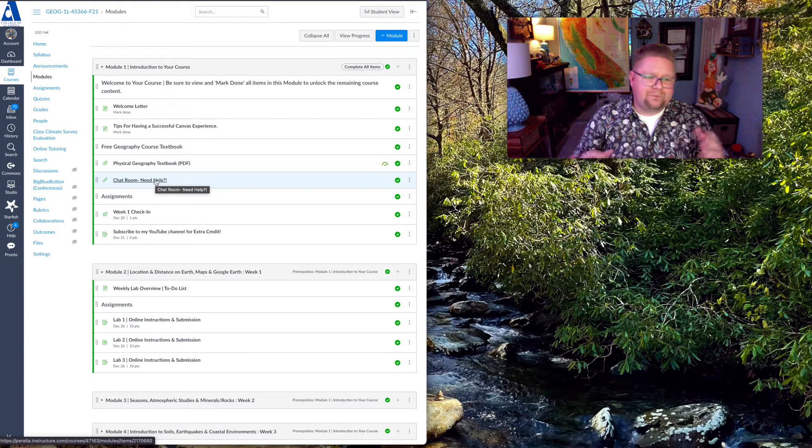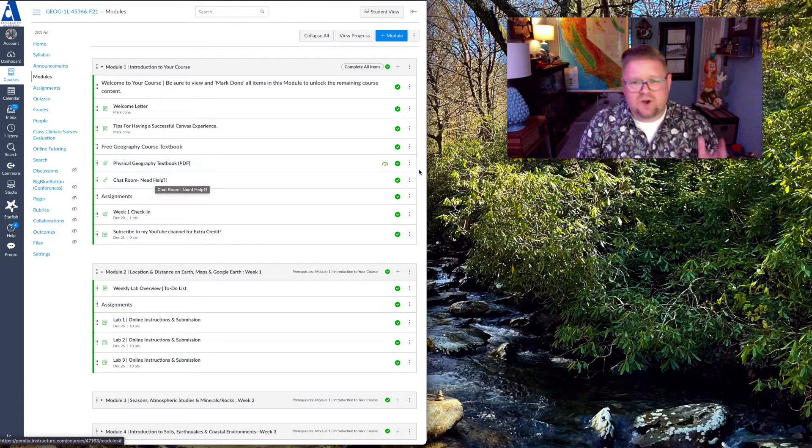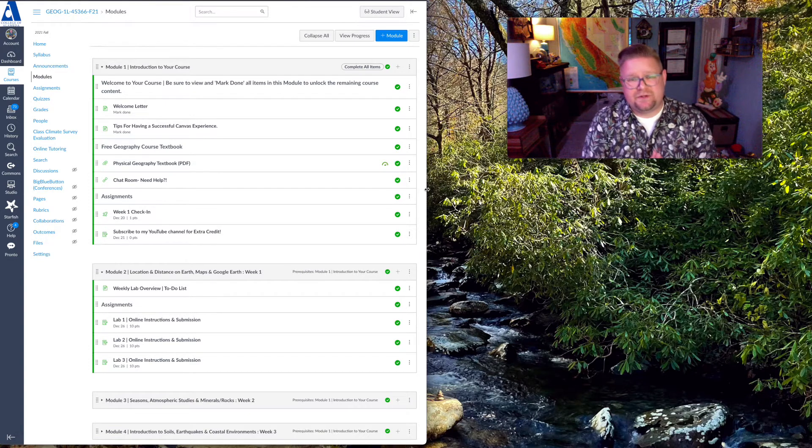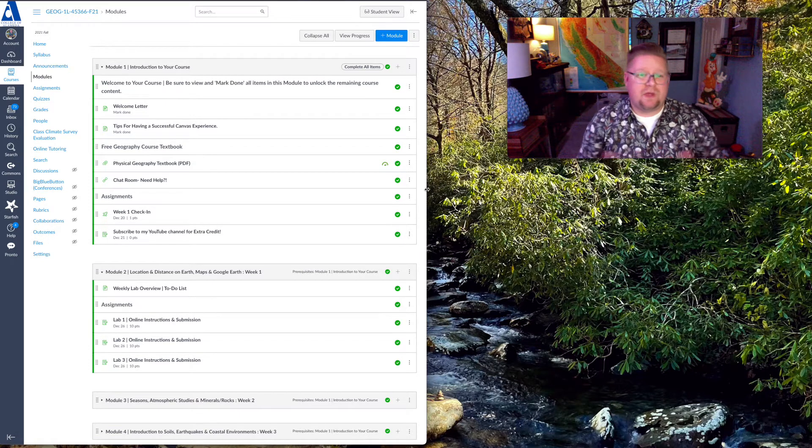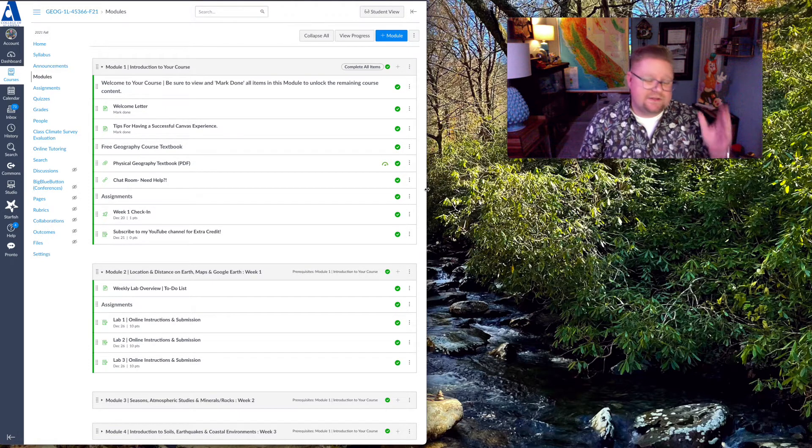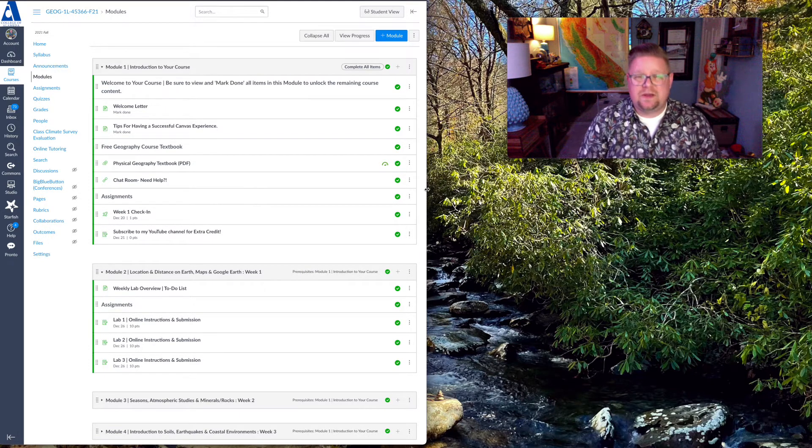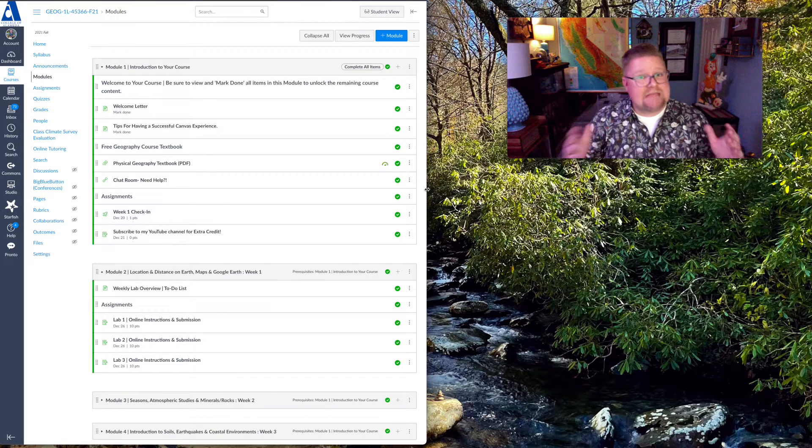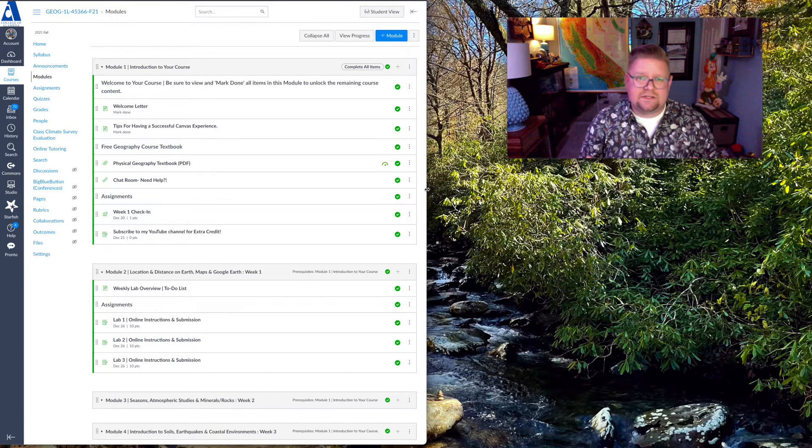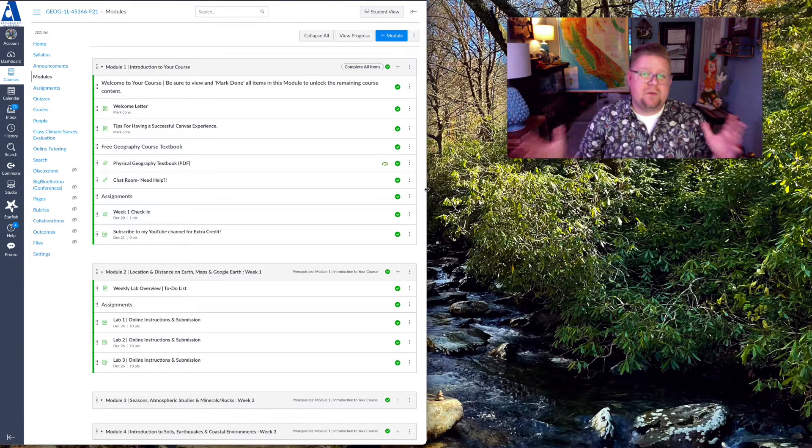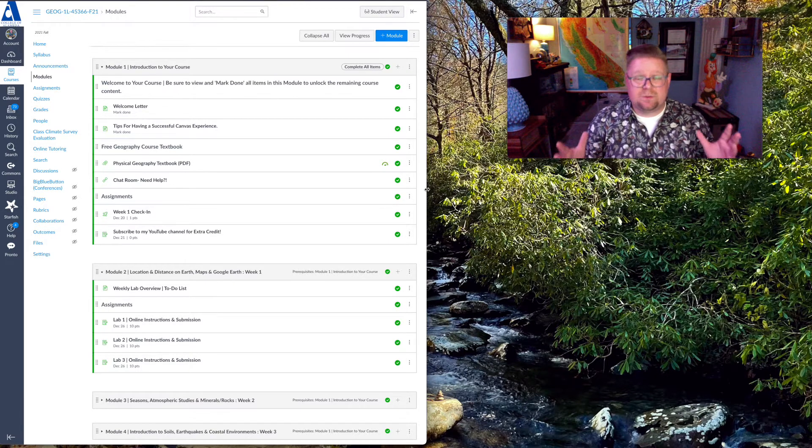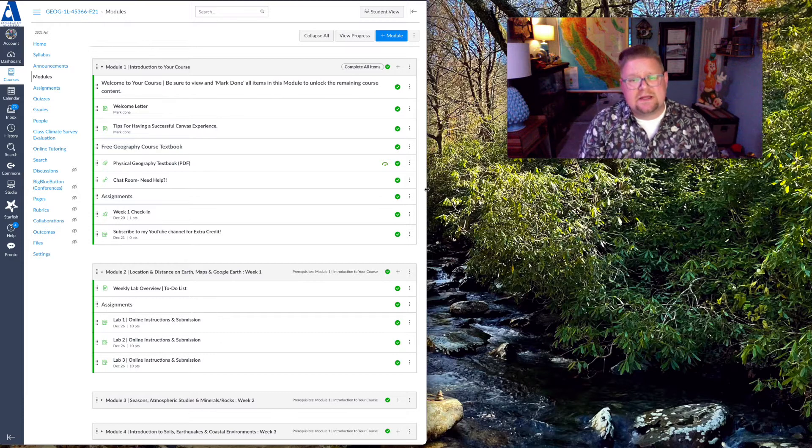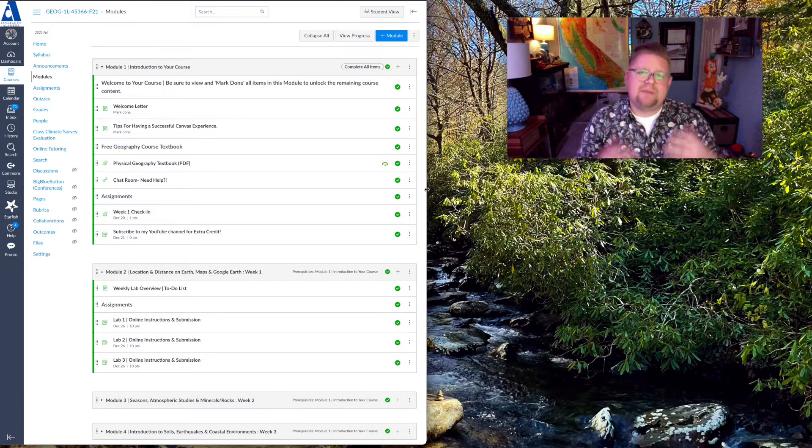Well, again, this is just a quick intro. I'm really excited for this term. Again, whether this is a 16-week, an 8-week, or a 3-week, it's the same amount of content, the same amount of assignments.